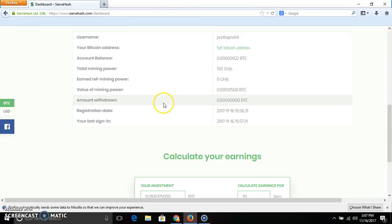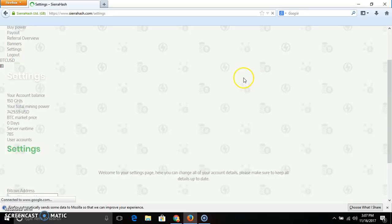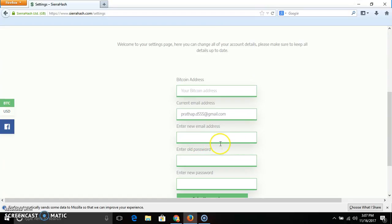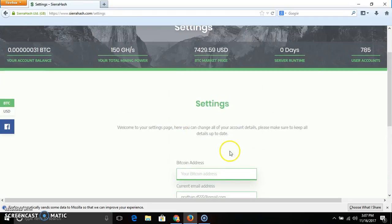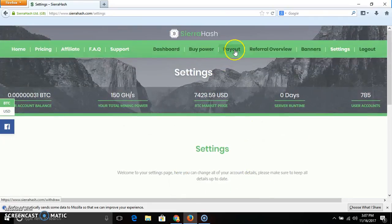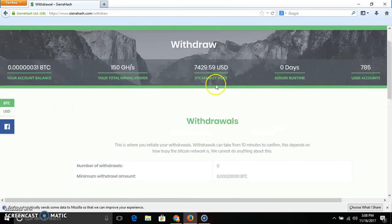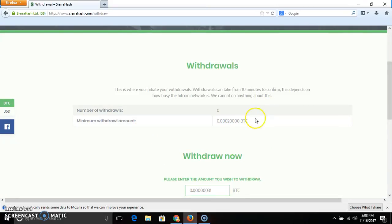What you do with this is set your Bitcoin address. If you set your Bitcoin address and new email address and password, and if you change your Bitcoin address, then set your Bitcoin address. Next, payout will be a new address. If you look at the payout, you will have a minimum payout for just two days.